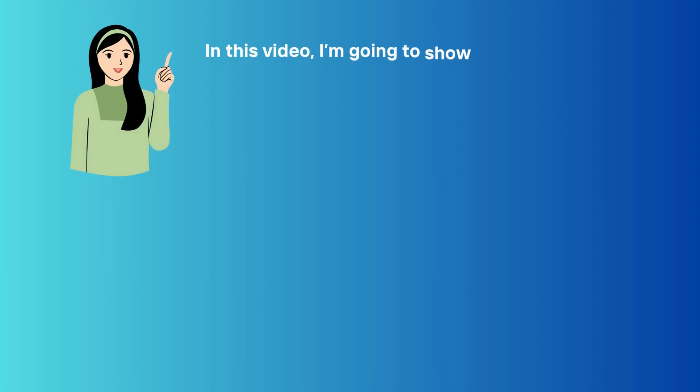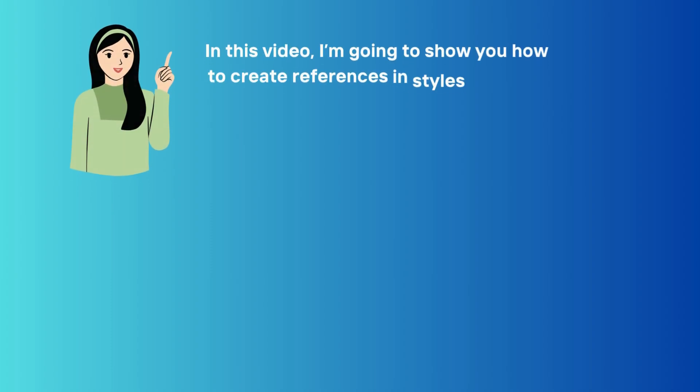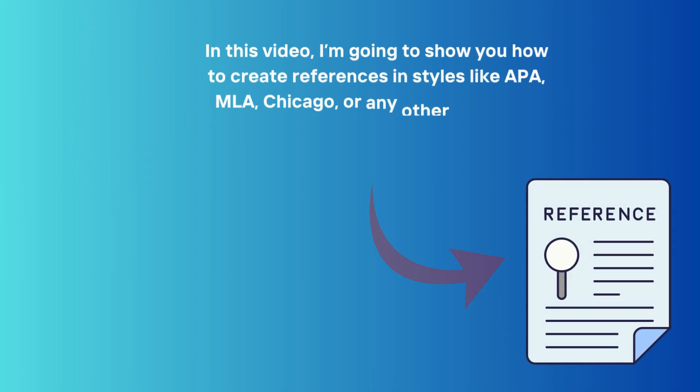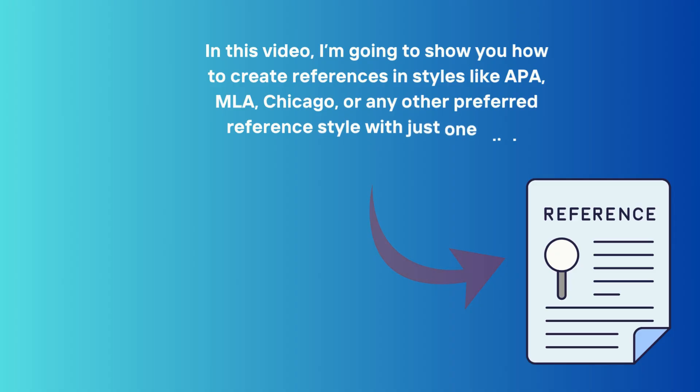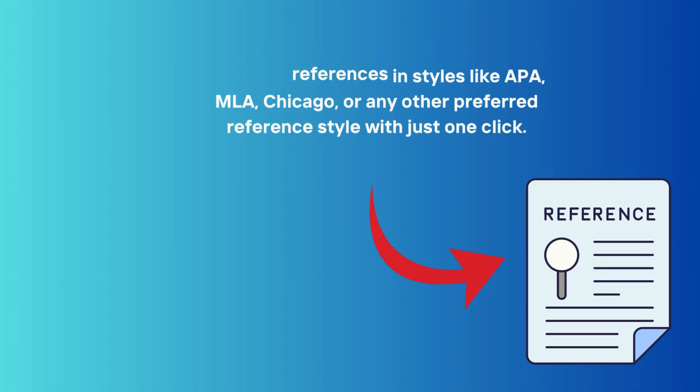In this video, I'm going to show you how to create references in styles like APA, MLA, Chicago, or any other preferred reference style with just one click.